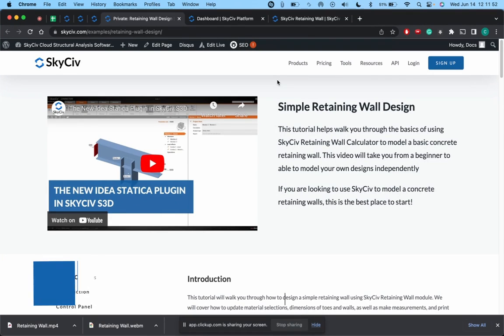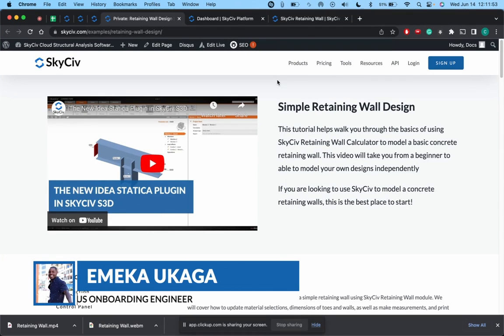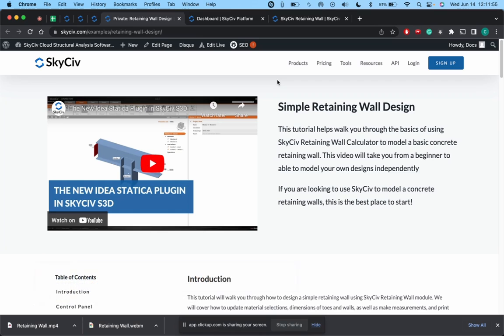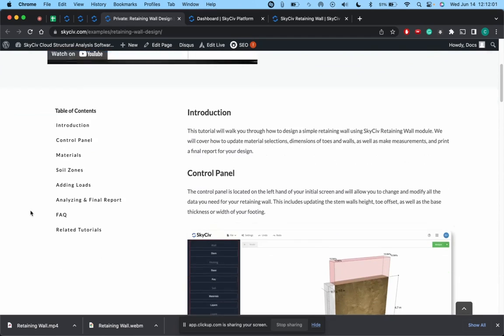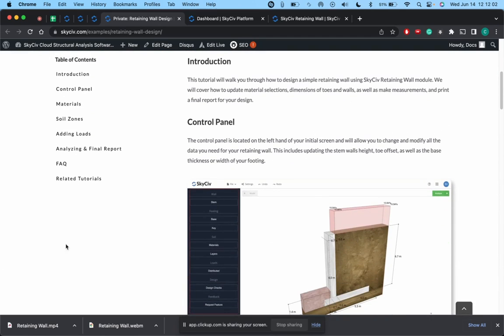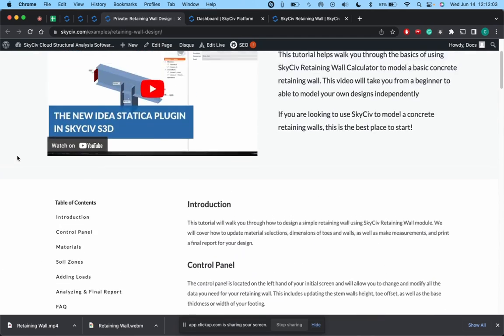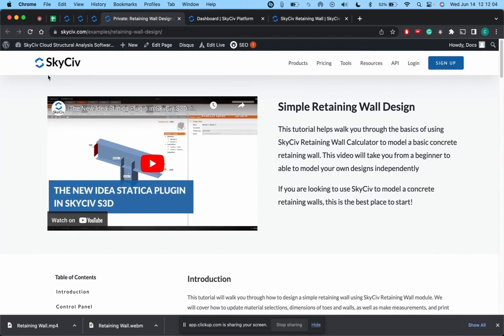Hello, my name is Emeka and today I'm going to be walking you guys through a simple retaining wall design using SkyCiv Retaining Wall. I'm going to be using this example tutorial page we have that breaks down the process in depth and just really run through and show you guys how to do this quickly.